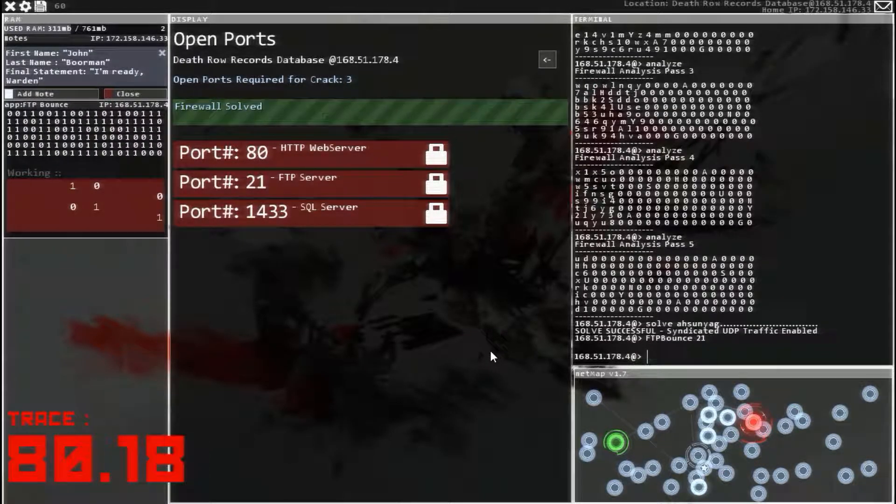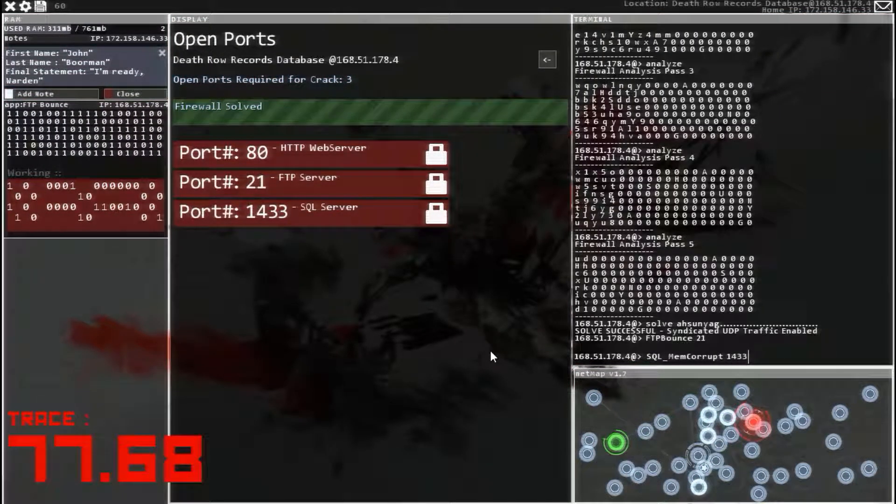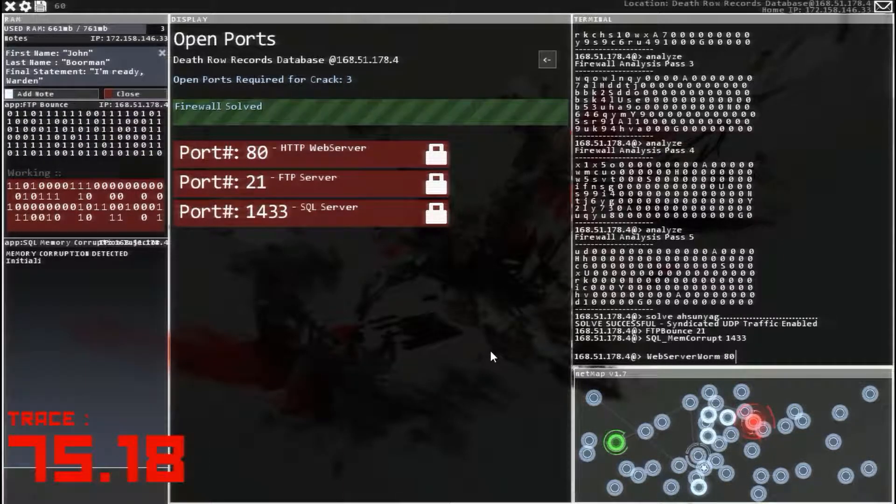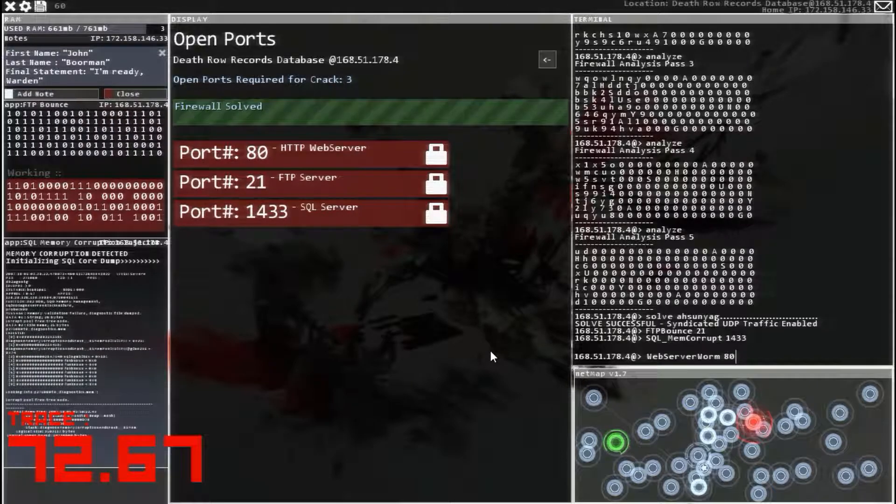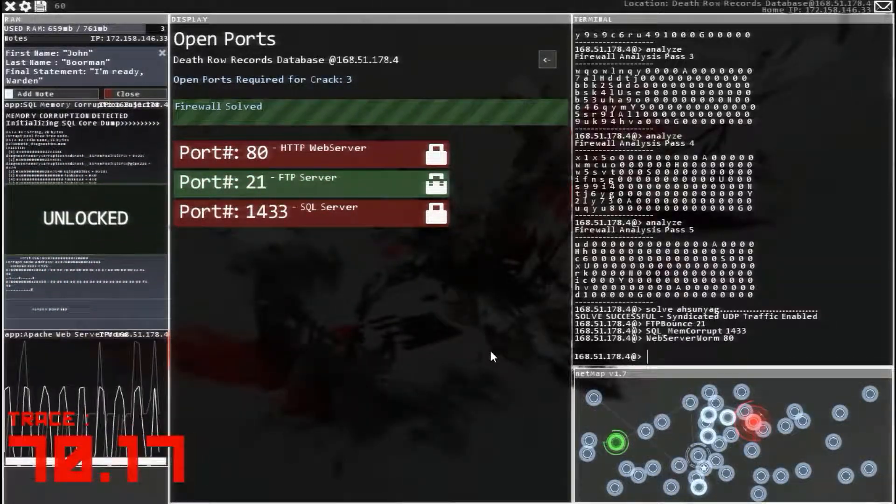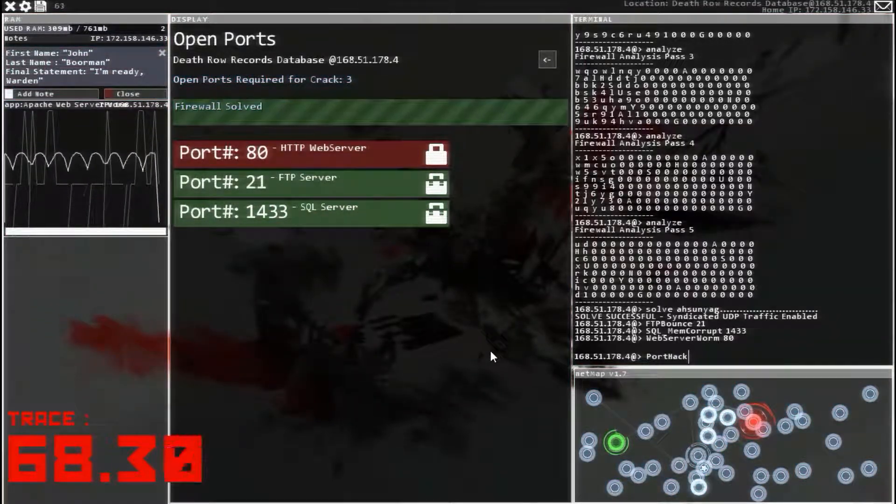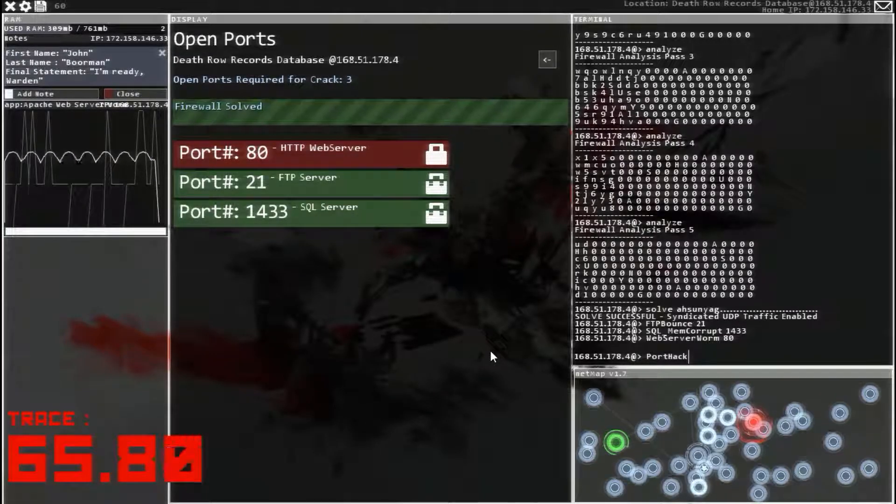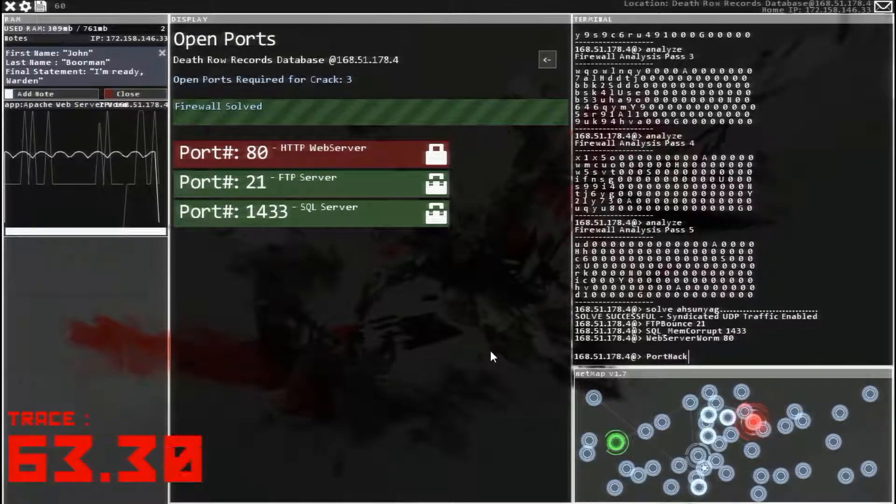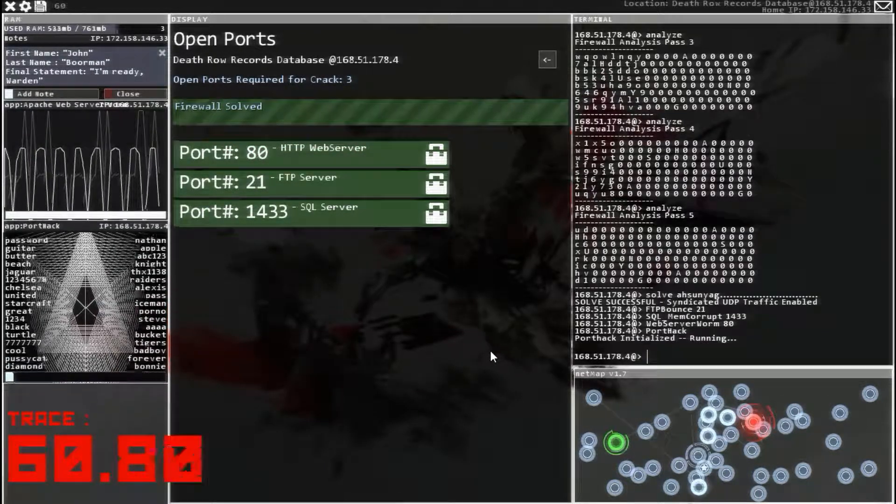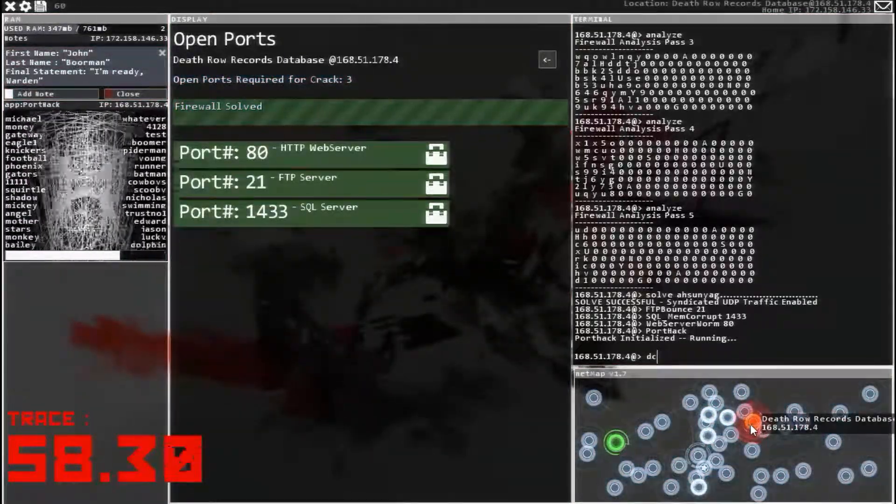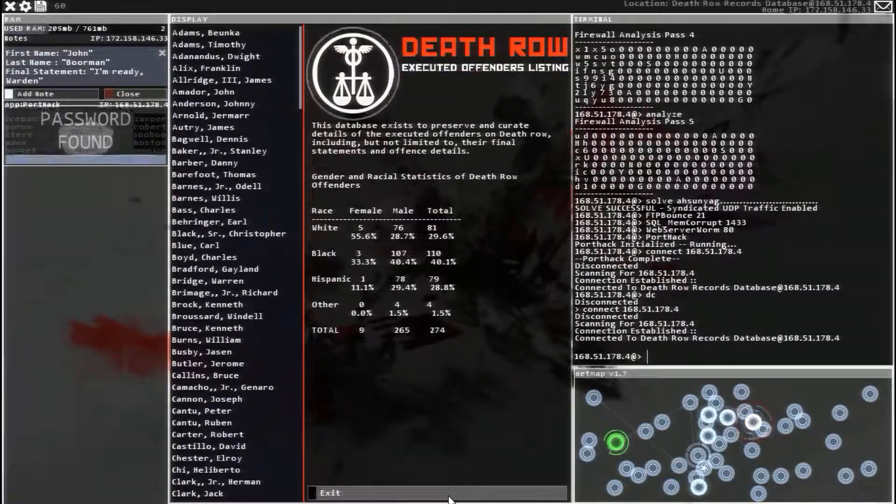So FTP 21 and SQL 1433. Then get web server worm ready. Because we do have a trace on this, if you haven't noticed. And it's going fairly quickly. Run web server and get port hack ready. Run that. And then prepare to disconnect and hop back in. There we go.